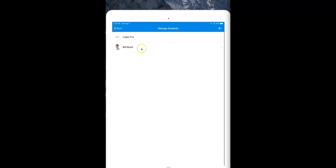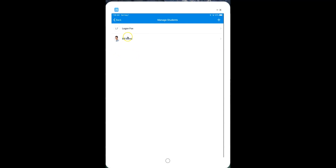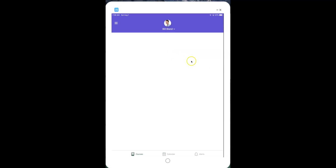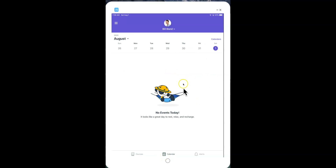I've now added that second student account to my account. I'll click the back button, and on my iPad or phone I can toggle at the very top between students by clicking that area. I now see two students, and I can continue to add more. If I tap on a student, as a parent my menu changes — I can see the courses my child is in and any grades. At the very bottom I have Courses for course view, Calendar for the calendar view, and Alerts at the bottom.